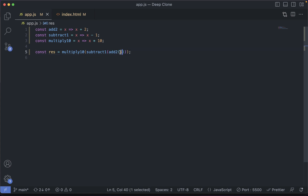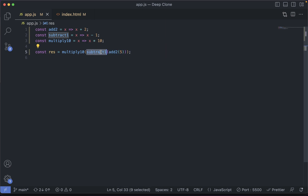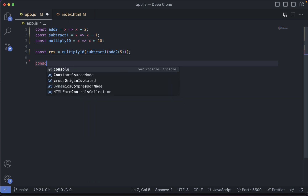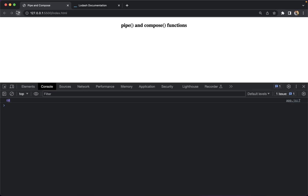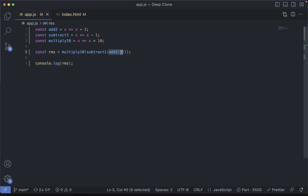Let's say the number we are passing is 5. We pass 5 to add2, which adds 2 to it, so it becomes 7. Then 7 is returned by add2 and passed to subtract1 as a parameter. Subtract1 subtracts 1 from it and returns 6. Then 6 is passed to multiply10, which multiplies 6 by 10 giving 60 as the final result. If we console.log the result and go to the console, we'll see the output is 60. As you can see, it looks a bit ugly — we are passing the value returned by one function to another function and so on, then console.logging the final result.